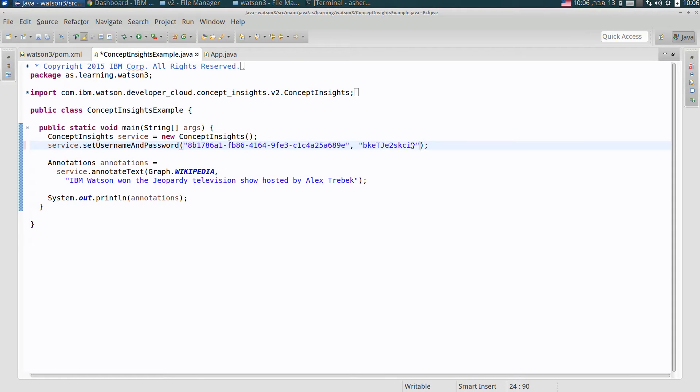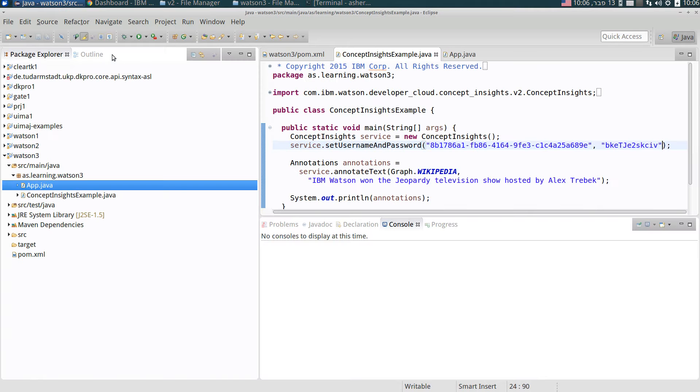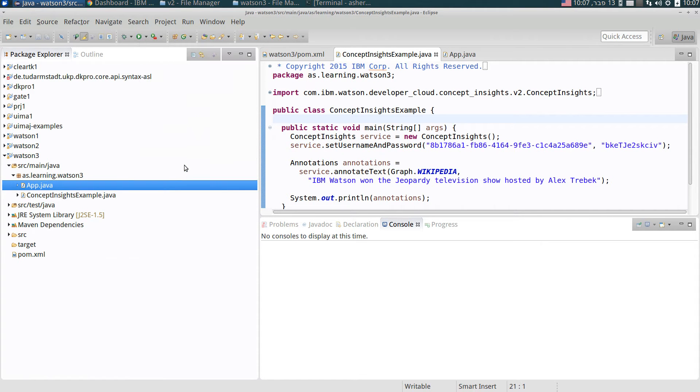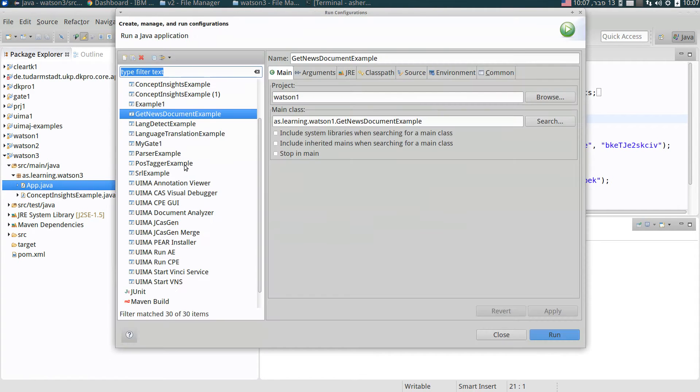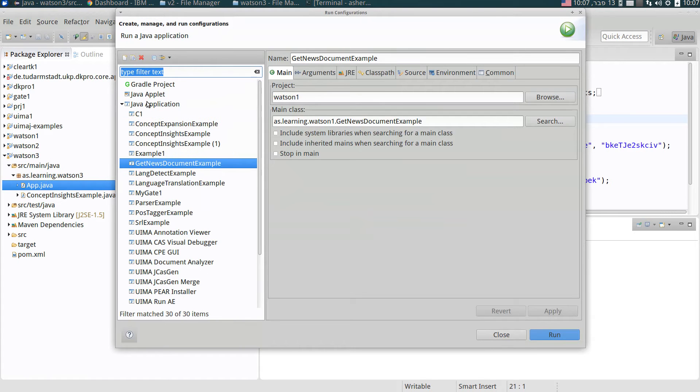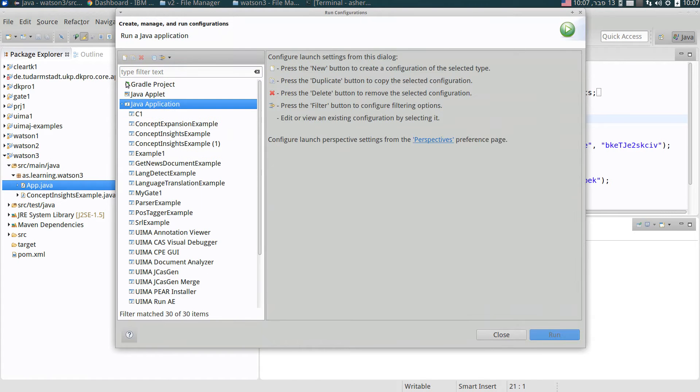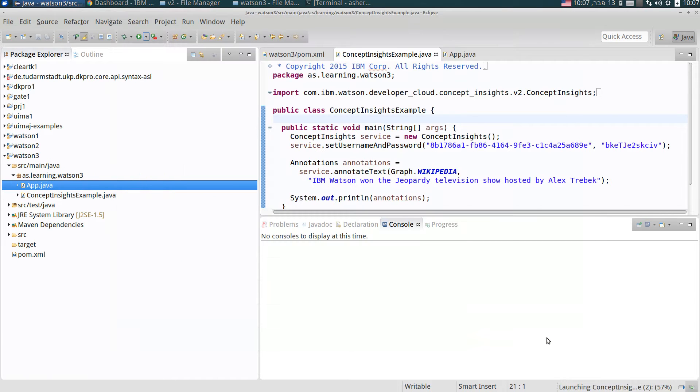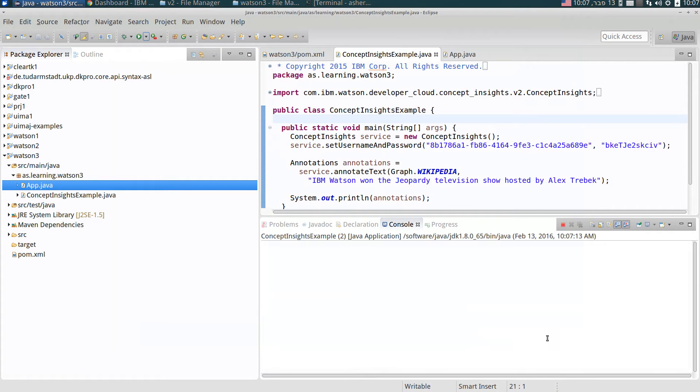And that's it, that's the whole story. Now I can run this example. Run configuration, Java application, new, and run. That's it.